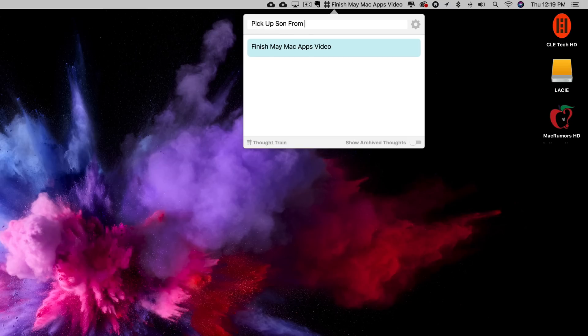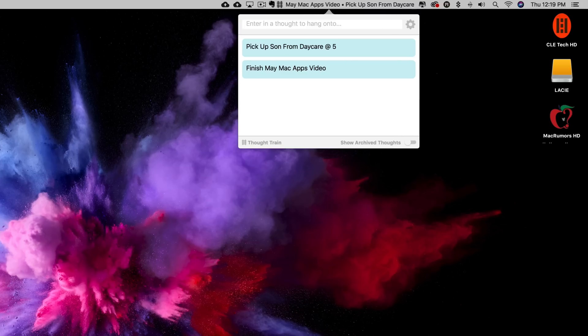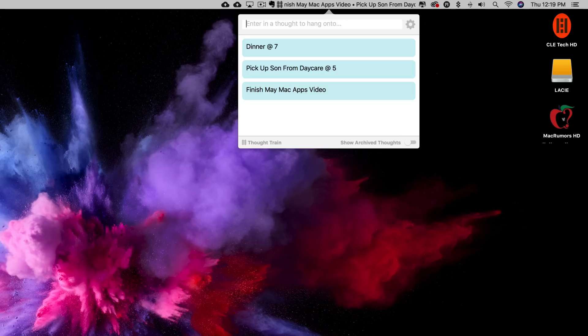This might seem like it could be distracting at first but it really isn't. You'll definitely notice the scrolling notes from time to time, which is kind of the point, but I doubt that it would be a constant distraction.